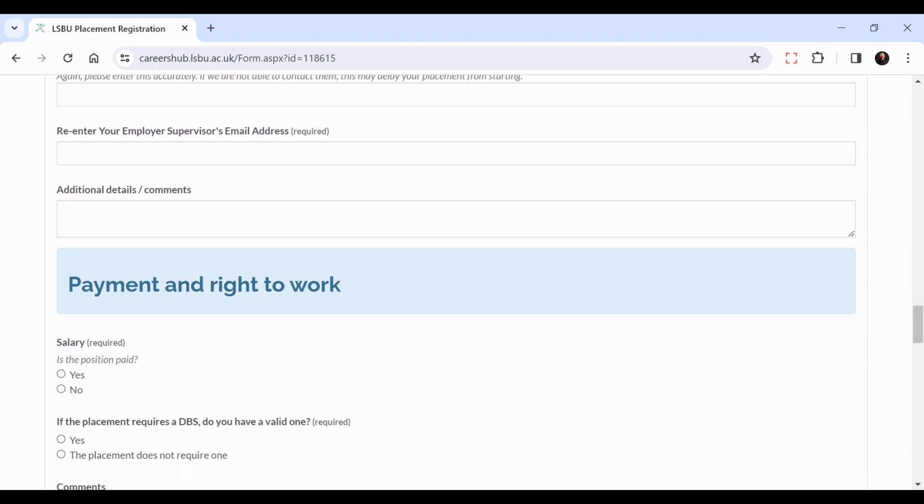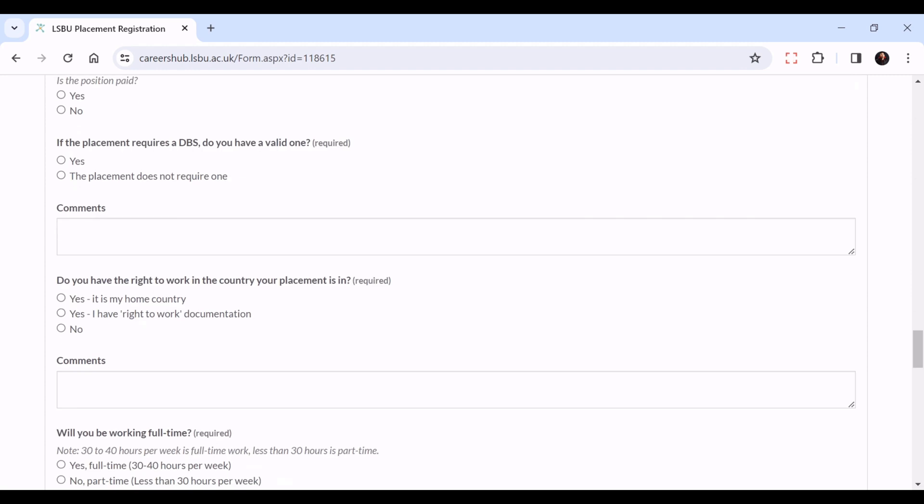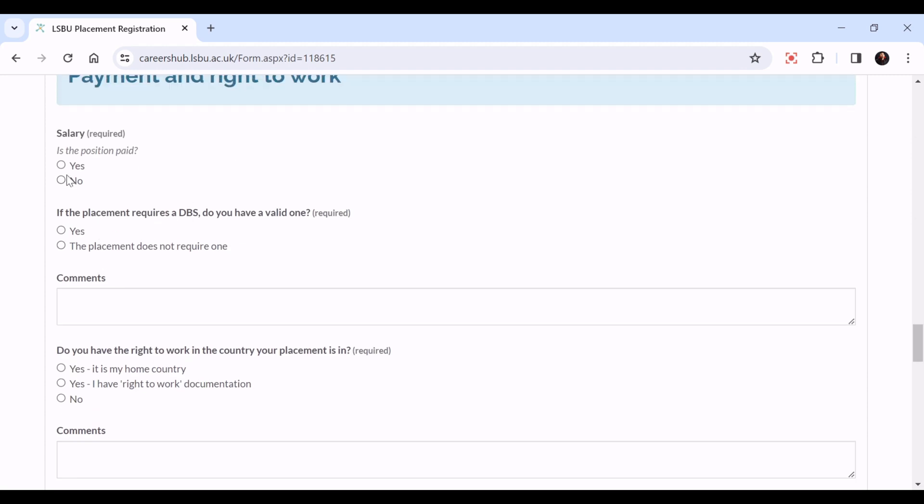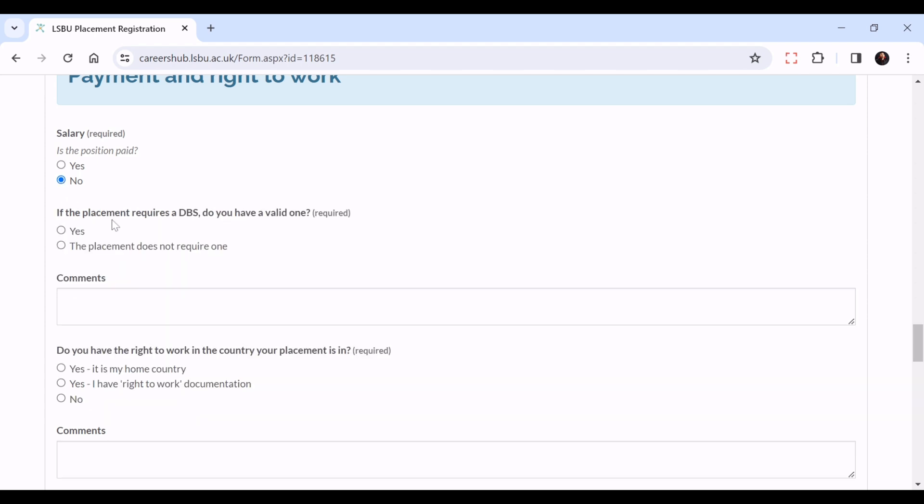Payment and right to work - is it a paid position, yes or no? If it's a paid position, please put in how much you'll be paid and whether it's daily, weekly, or monthly. If it's not paid, please click no.